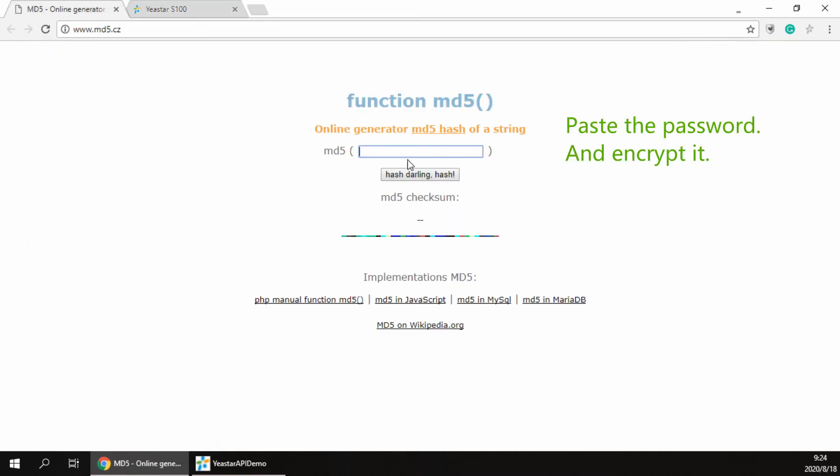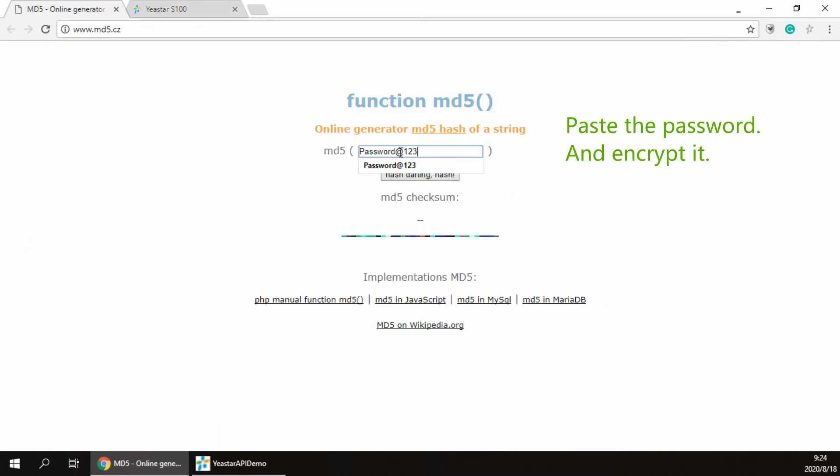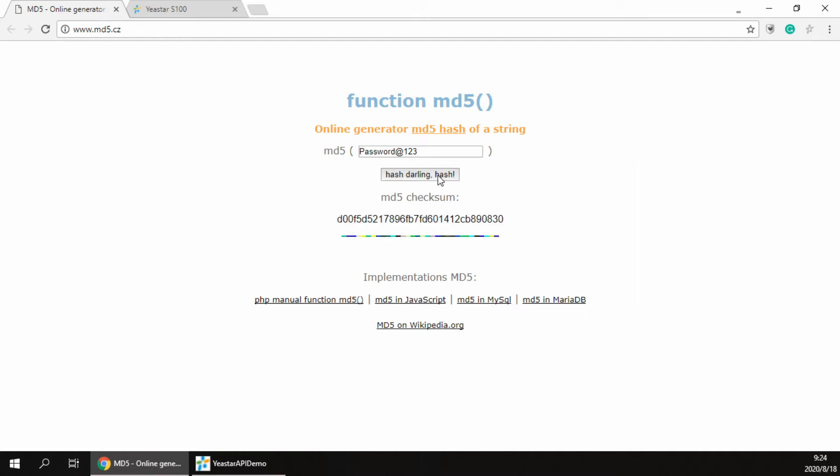Then use any MD5 tool like this one to convert the plain password to an MD5 encrypted password. And copy the MD5 encrypted password it generated.